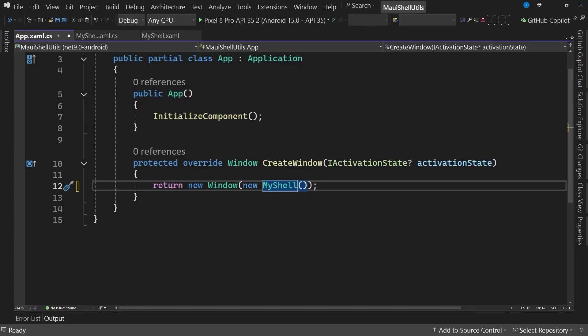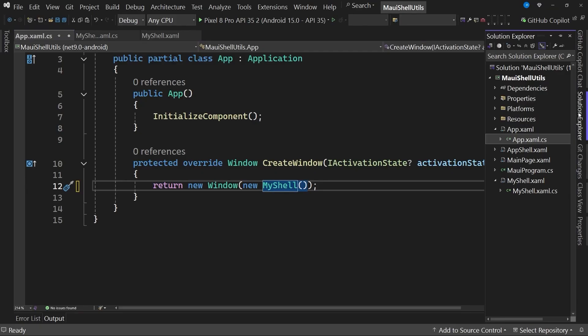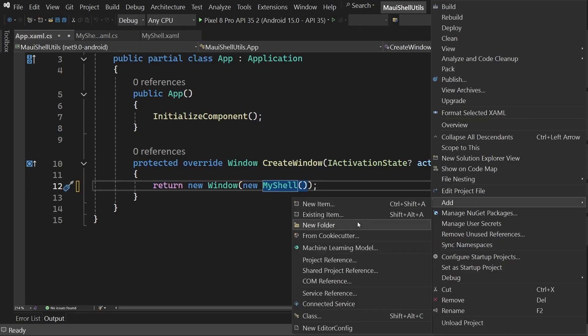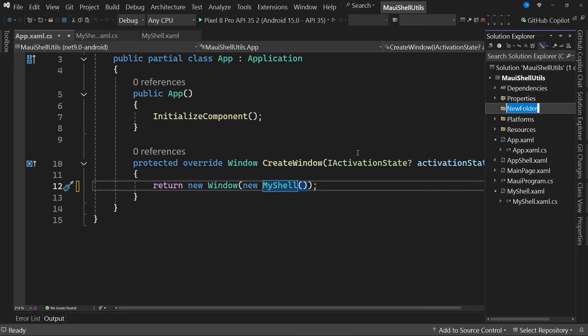To continue with the demonstration, we are going to create several small utilities to help us better understand various shell concepts. The first utility will be a color generator using three sliders. In this case, I will use Telerik Rad slider controls because they allow for greater customization. Let's go to the solution explorer. Select the project, right click, and create a new folder to store the different pages. Let's call this folder, for example, pages.